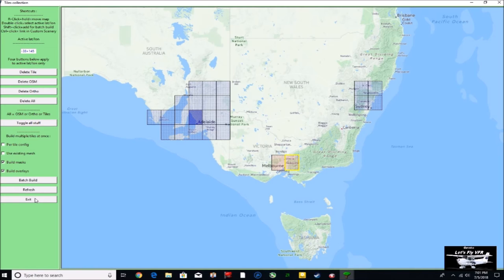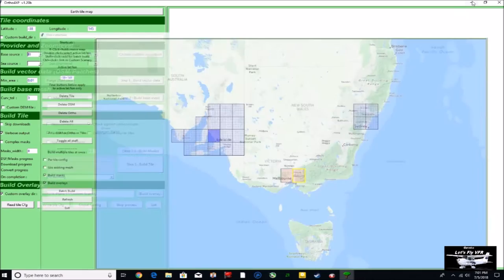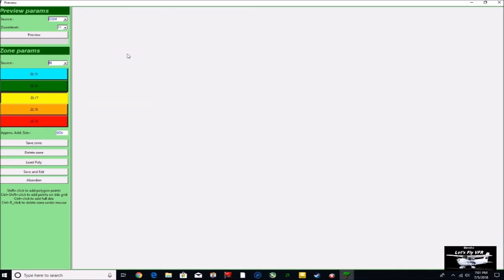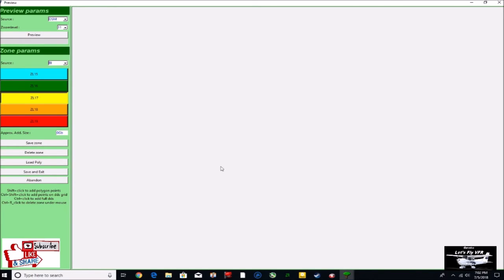Don't close this window down though. We need to exit, or we just go back to hit that one. Hit the custom scenery. Now what we need to do here so we can see a map is hit the preview and just wait for that to build up. And then search for the airport area that we want to build.